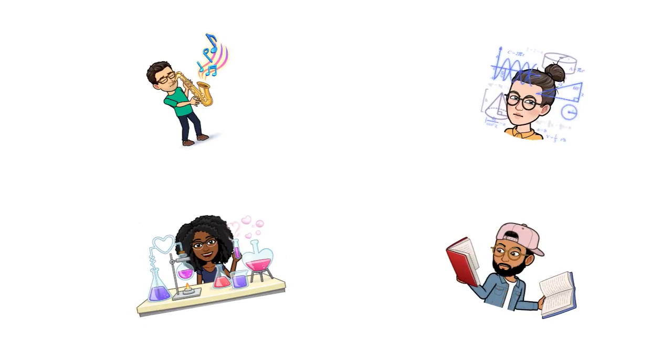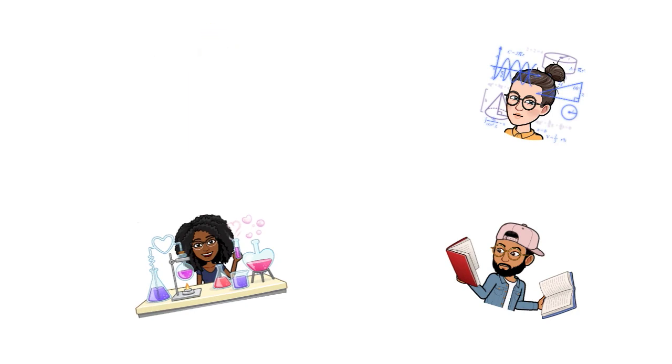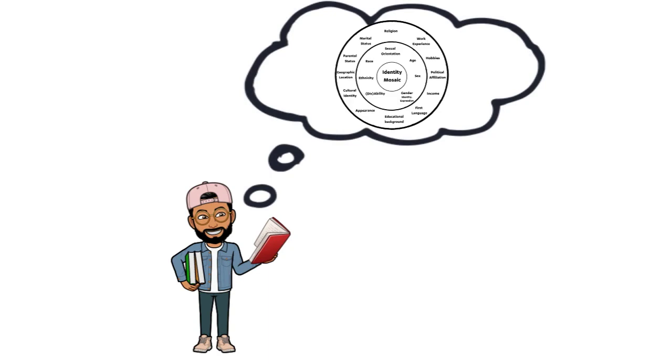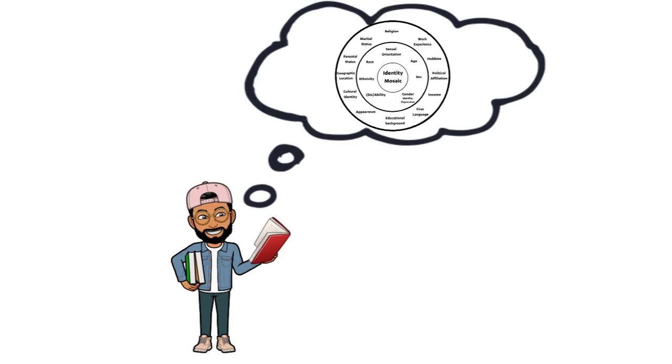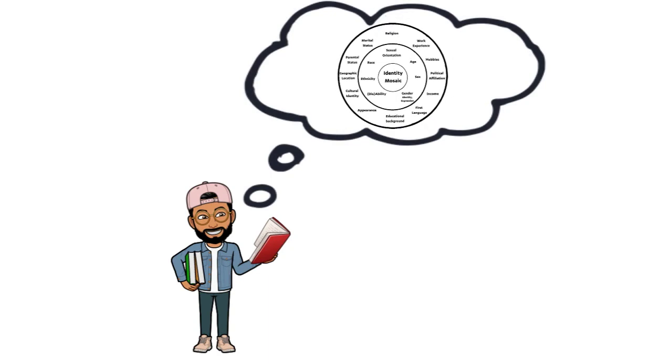Depending on your major, you may not be required to write a positionality statement, but we definitely recommend creating one as a way to remain mindful of your mosaic as you begin your research.